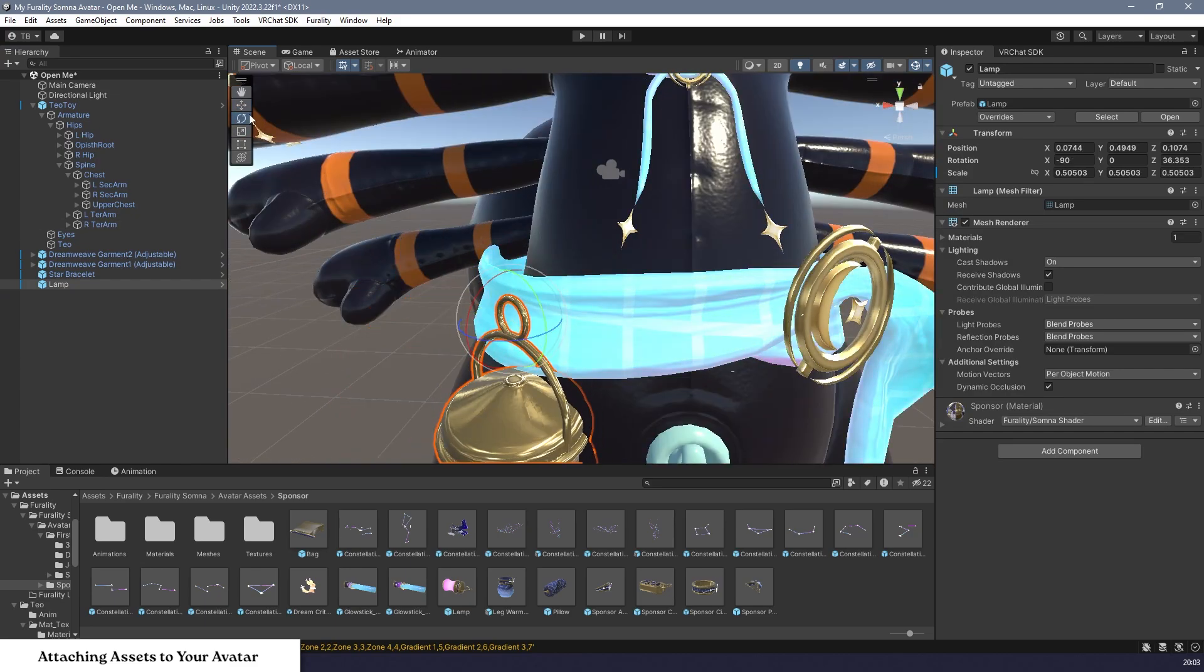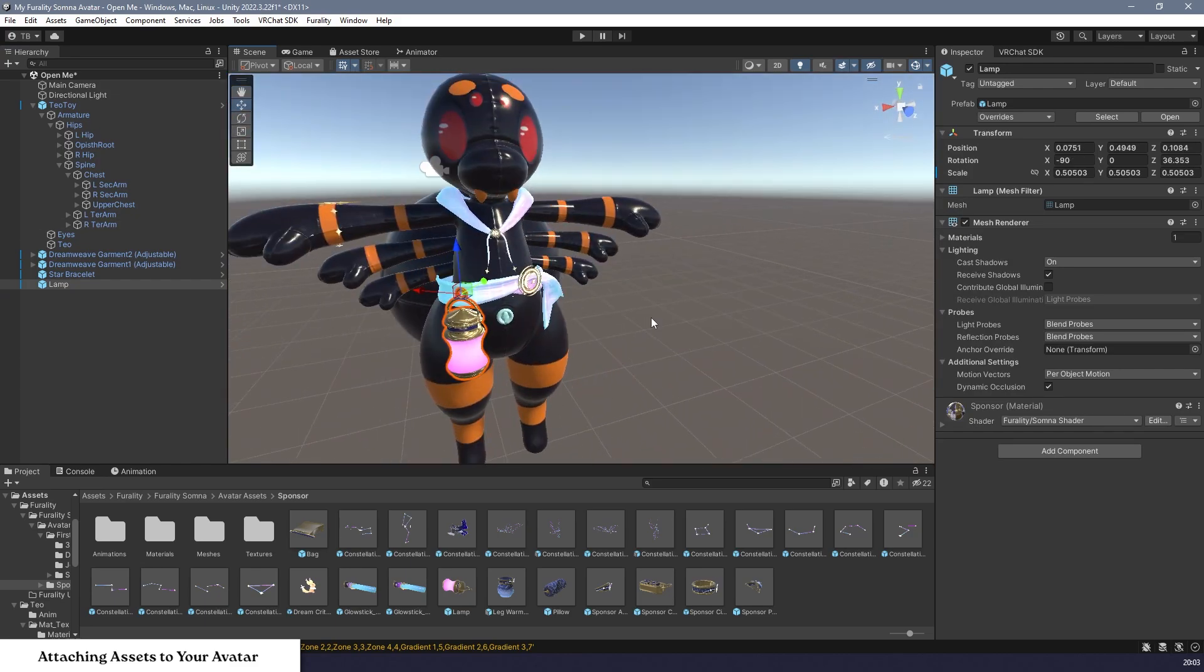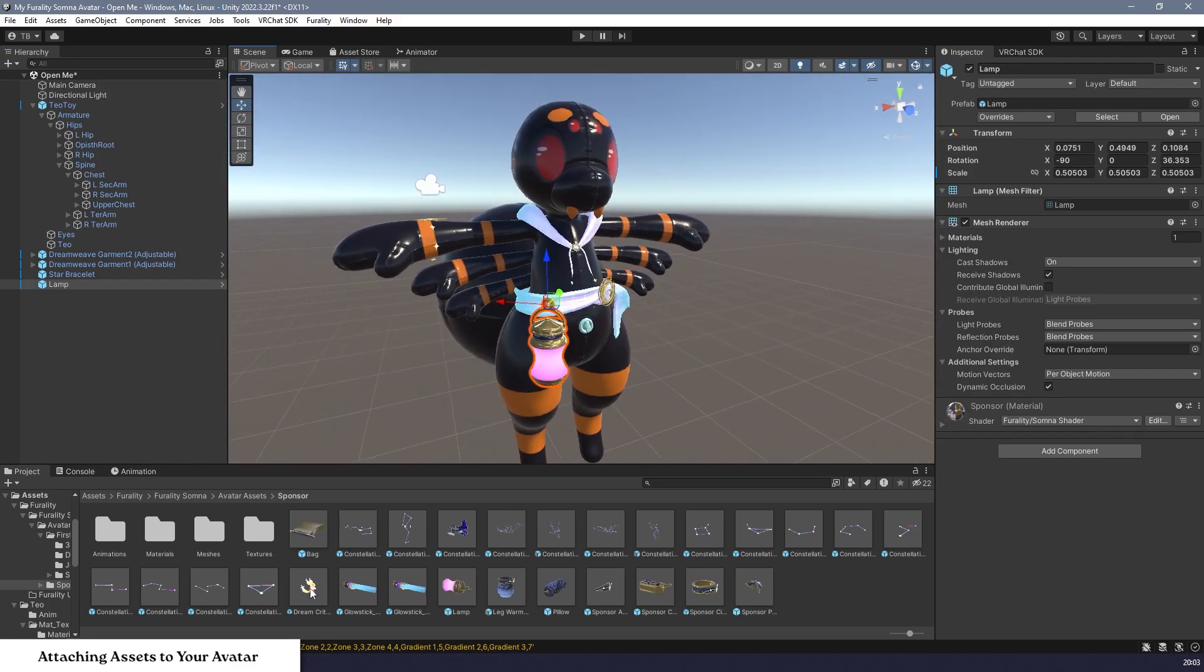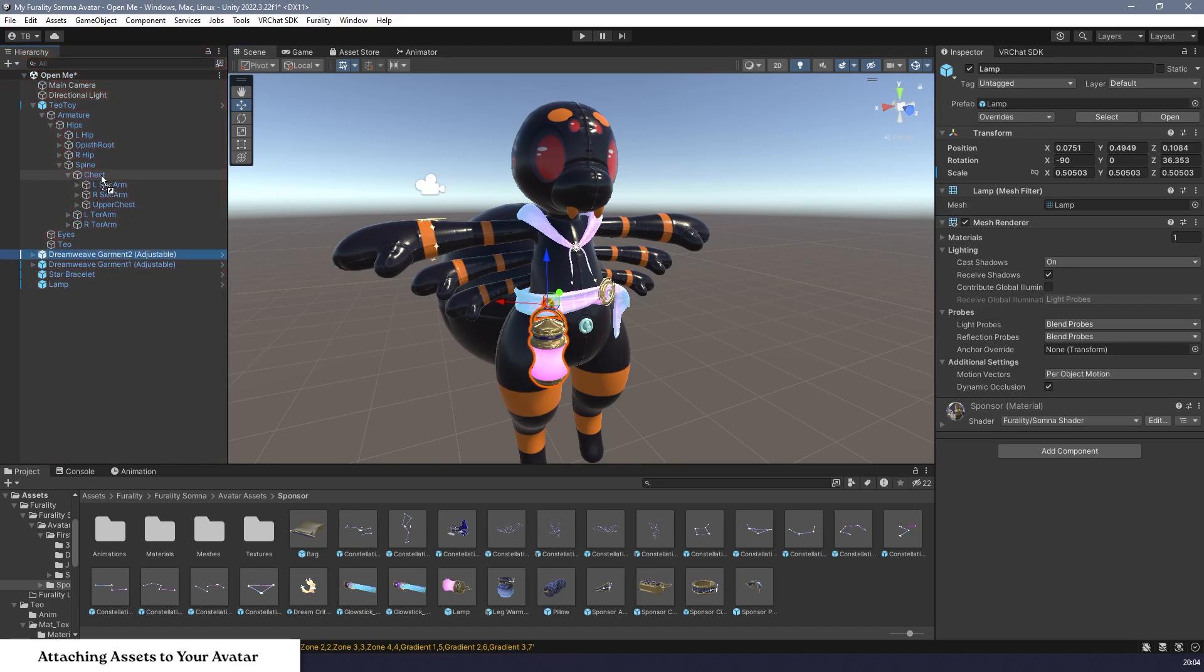Once your assets are positioned where you want them to be, expand your avatar's armature in the hierarchy, which is on the left side of the screen by default, and drag each asset that you just placed onto the closest bone on your avatar so that it becomes a child object of that bone, which means that it will stay in the correct place while your avatar moves.